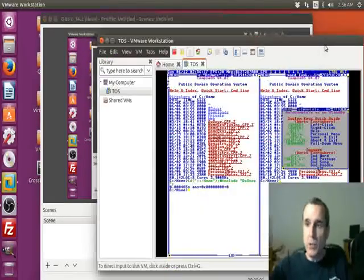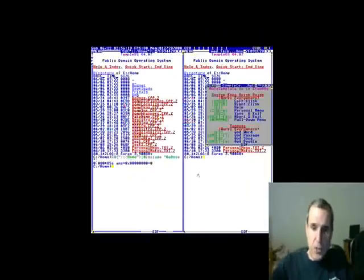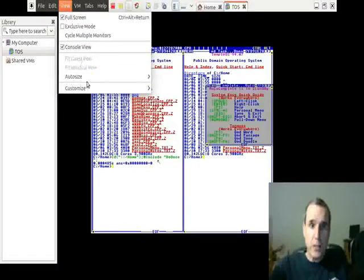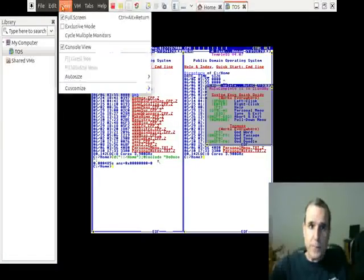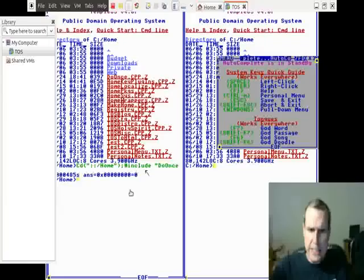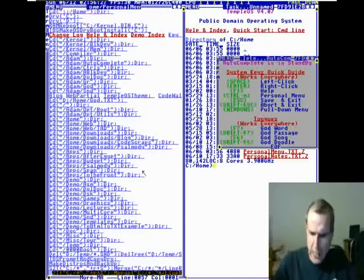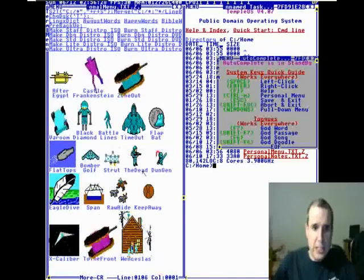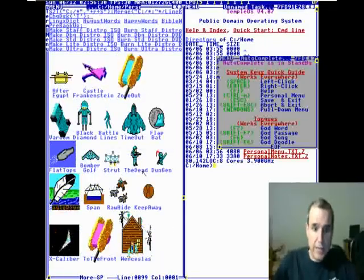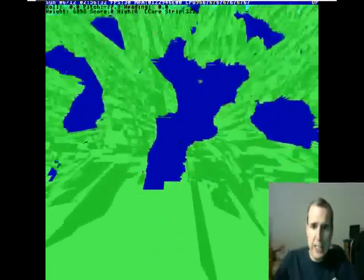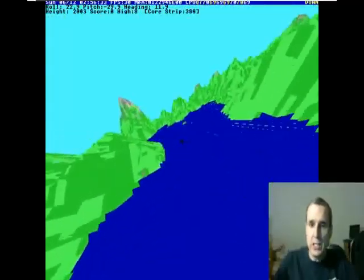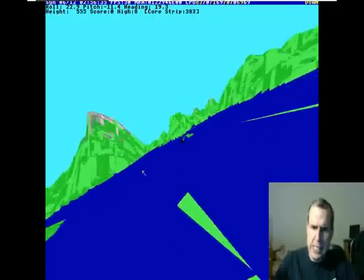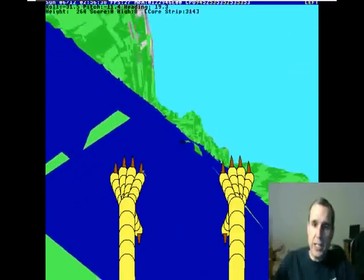This is Temple OS and we're going to look at the first-person shooter and the flight simulator. The flight simulator is called Eagle Dive. You get close to the water and then you get fish.